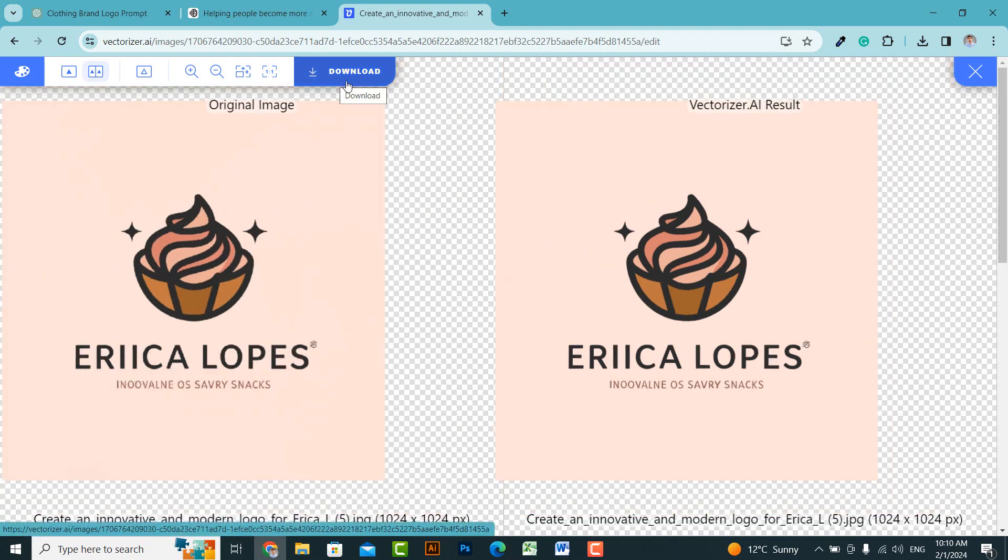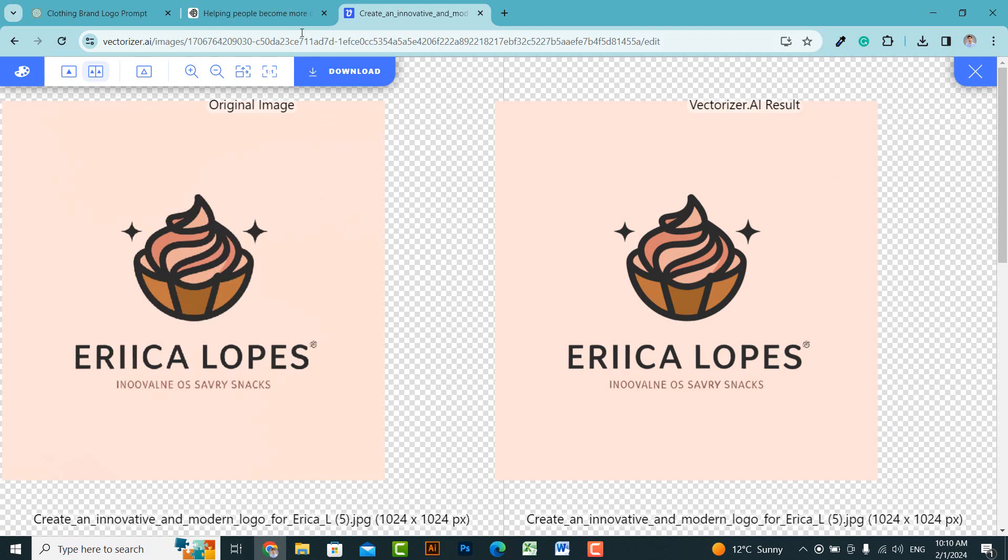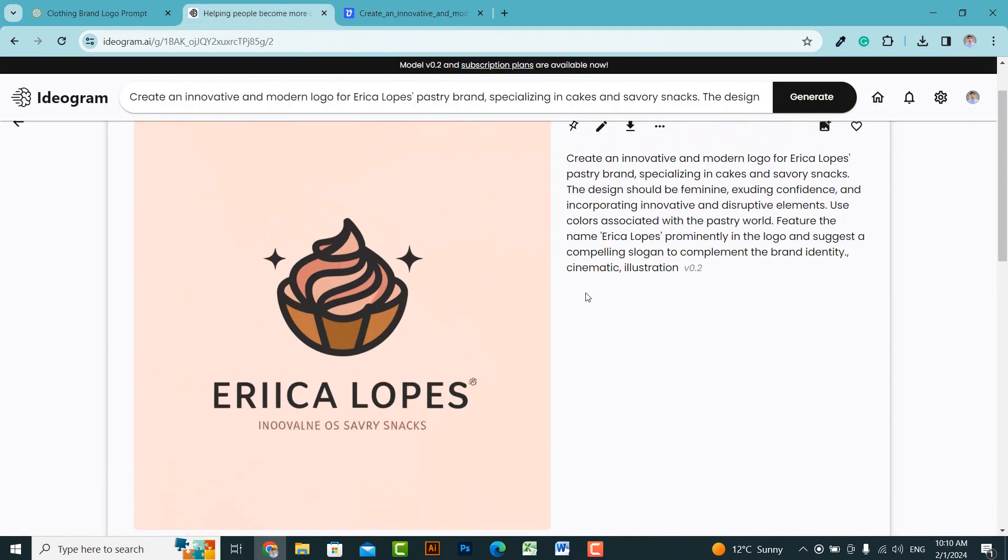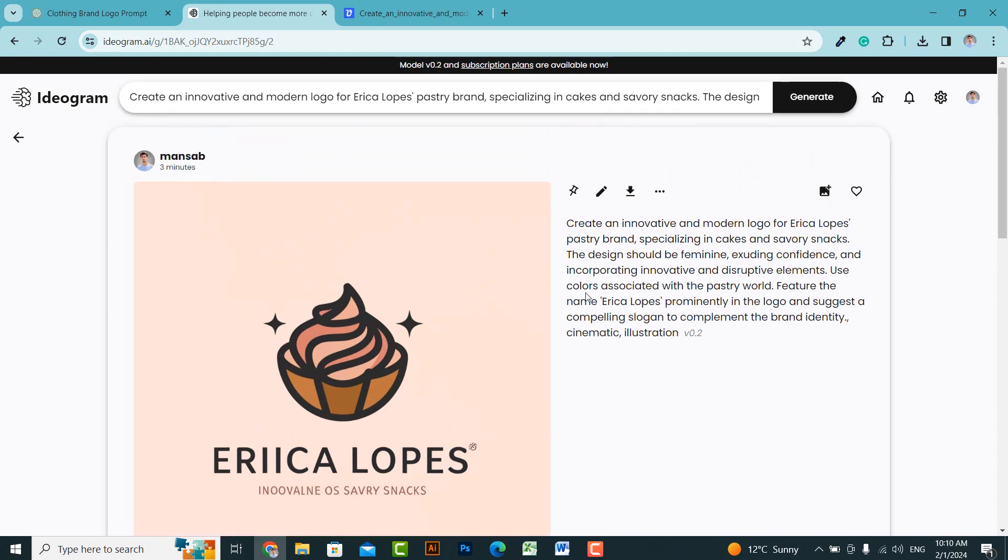Congratulations! You have created a logo. Now, you can use it for yourself, or if you've created it for a client, you can send it to them. If you like this video, please give it a thumbs up, share it with your friends, and subscribe to the channel. See you in the next video. Thank you.